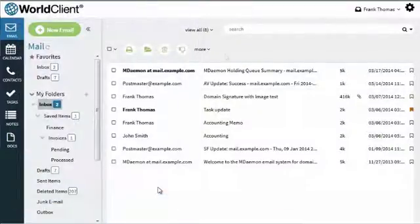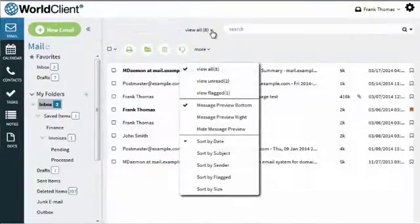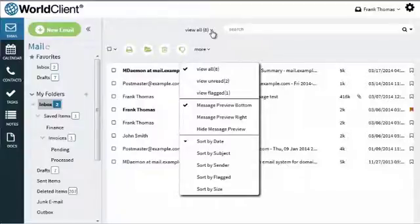Or, use the drop-down menu to the right to view all unread messages or all flagged messages, to change the position of the message preview pane, or to change the message sort order.